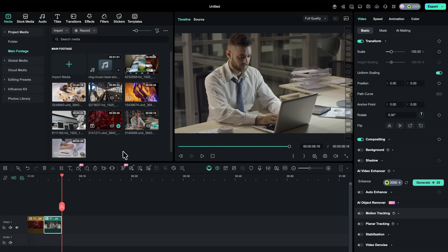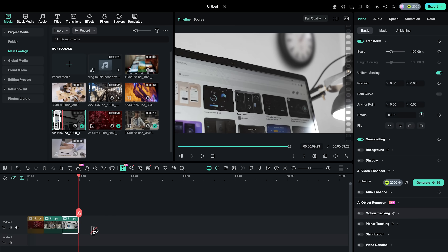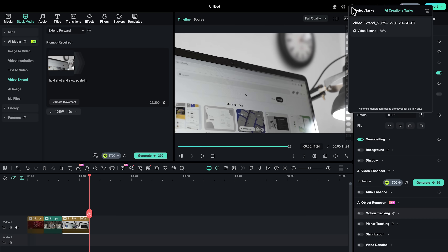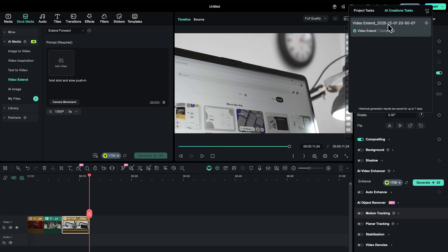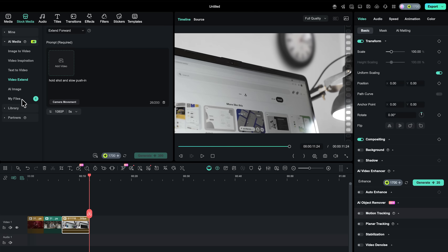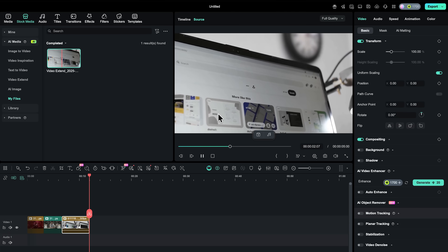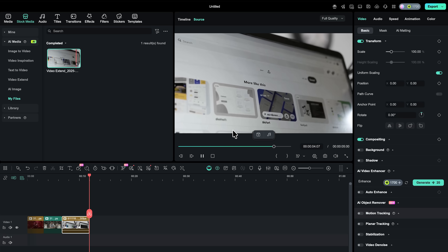Now let's fix pacing without reshoots. Say you shot a great opener but it ends 3 seconds too early. The app adds AI Extend right on the timeline. Select your clip, click AI Extend, and drag the endpoint out up to 8 seconds. The system generates extra frames that match your original motion and lighting. This corrects timing issues directly in the edit and gives you room to actually breathe inside a shot.